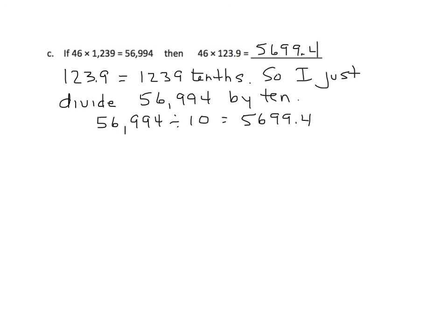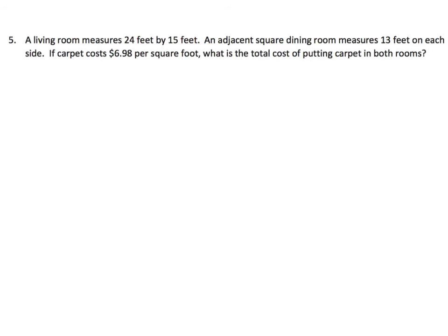Now we're going to do a word problem, a little bit more complex. I think it's good to model this sometimes to help you build your skills as a problem solver. We have a living room that measures 24 by 15 feet. An adjacent square dining room measures 13 feet on each side. If carpet costs $6.98 per square foot, what is the total cost of putting carpet in both rooms? Well, a lot of little things here. First of all, what's that word adjacent? Adjacent means next to. Let's draw a picture.